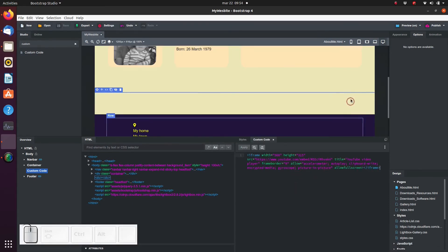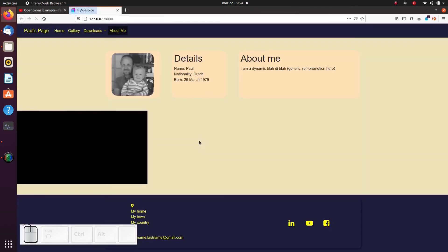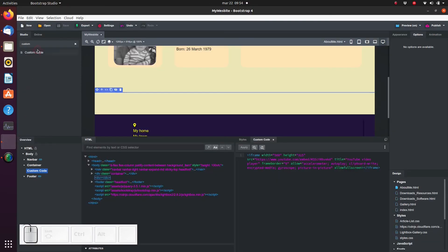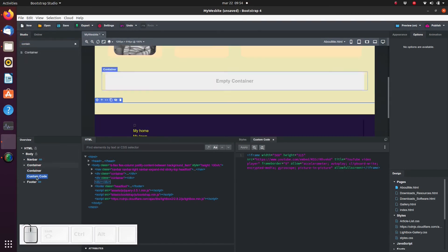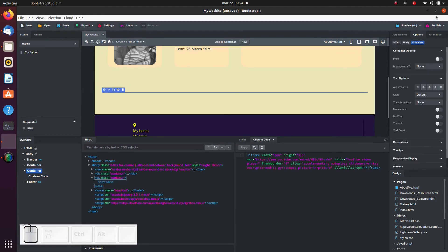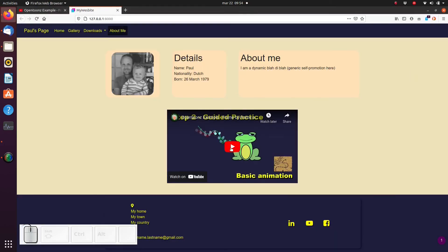Unfortunately, the custom code does not show up on the canvas. To test the result, we need to create a preview. To make things a bit more aesthetic, let's center the video. So as you can see, it's pretty simple to embed custom code into our Bootstrap Studio website.